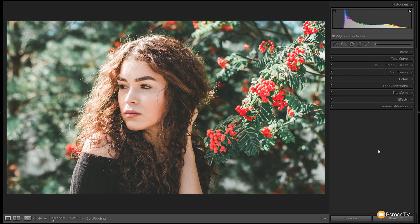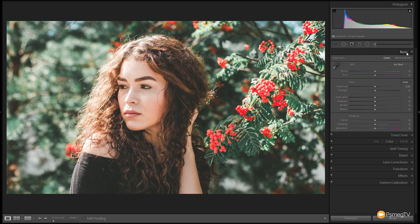Before you start working on an image, make sure you have no settings applied so we're dealing with the unprocessed image. If you need to do that, just hit the Reset button in the bottom right corner of the Develop module. Let's go and take a look at the Basics panel to start with and do the basic tweaking of this image.